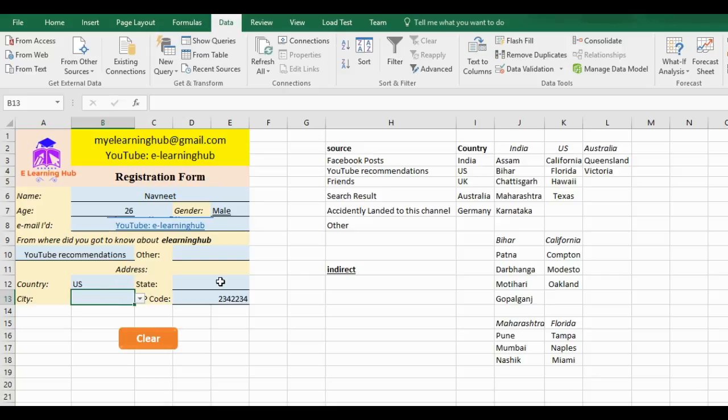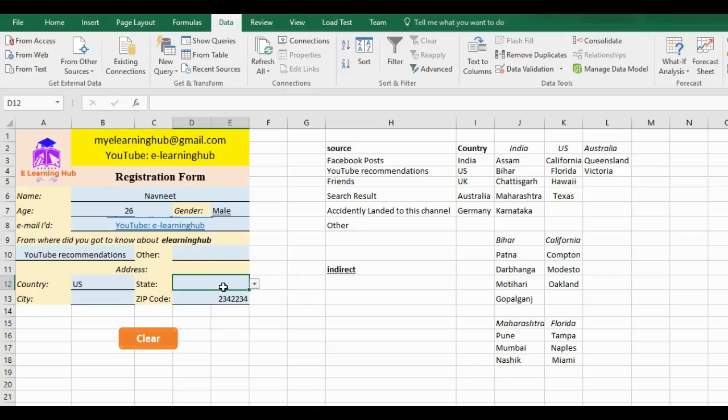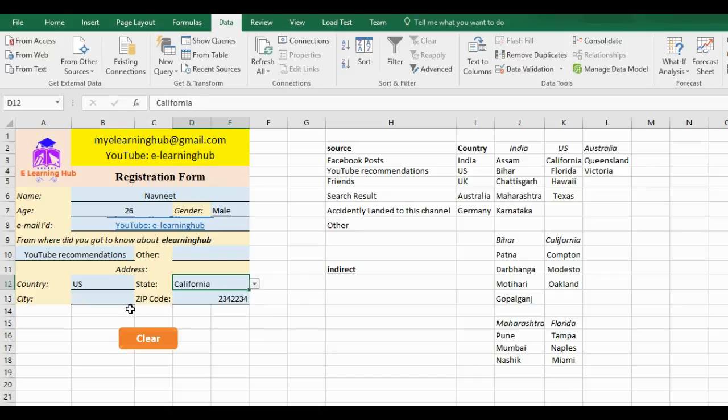Since I have typed the wrong name for California, I'll try US like California. See, I'm not able to get the values.